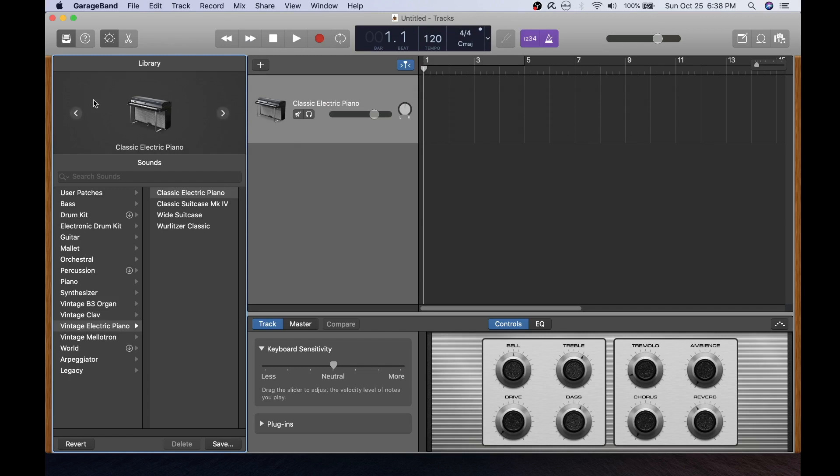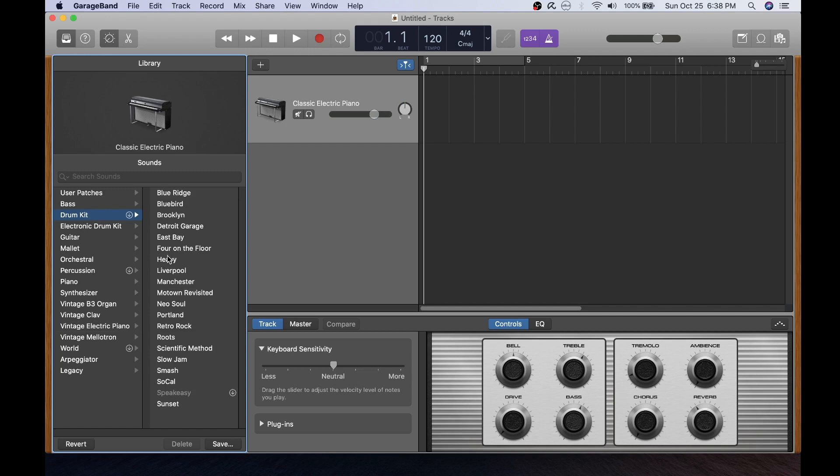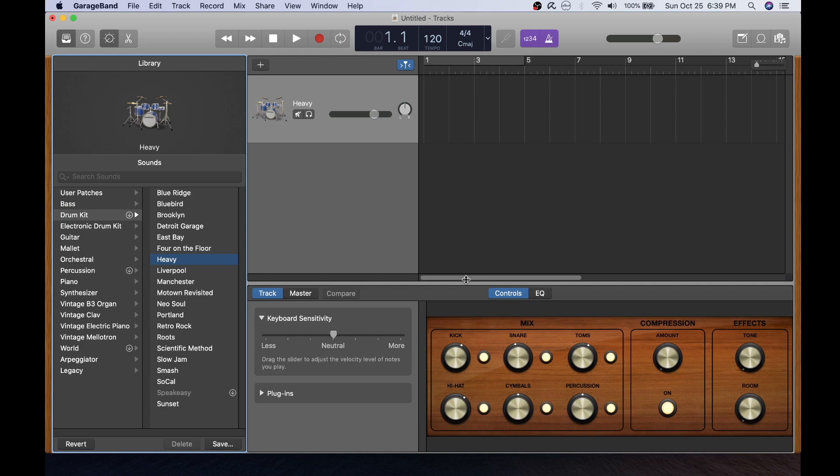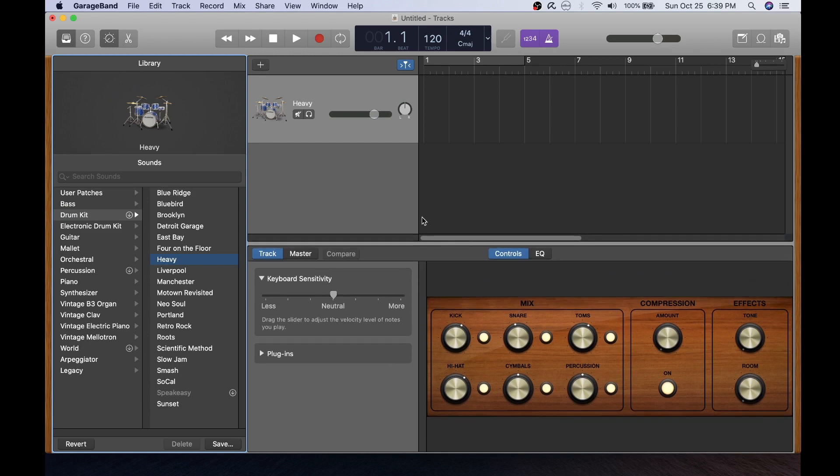Now on the left here in your instrument library select a drum kit. I usually select the heavy drum kit and I'll go down here to my smart controls and if you can't see those press this button right here and I'll jack all the volumes up close to max.